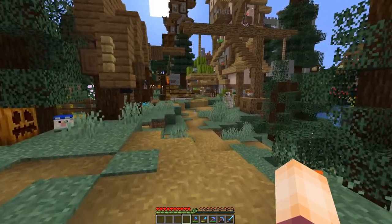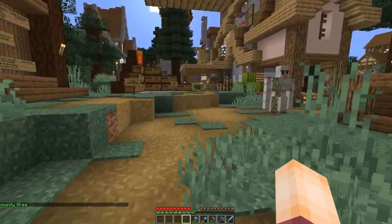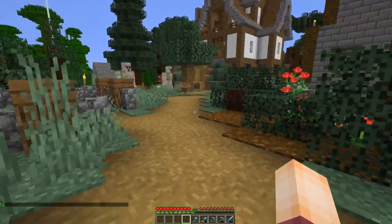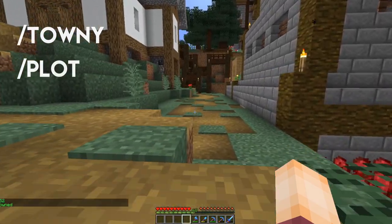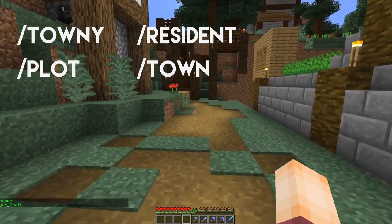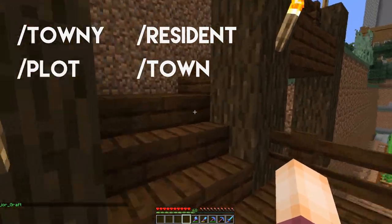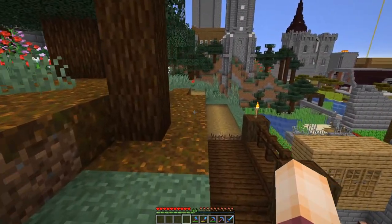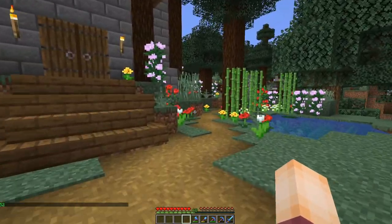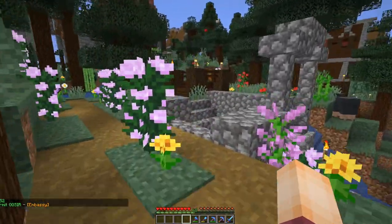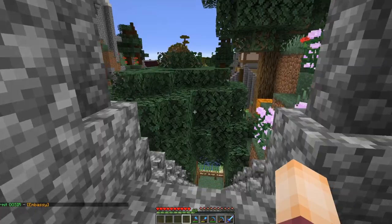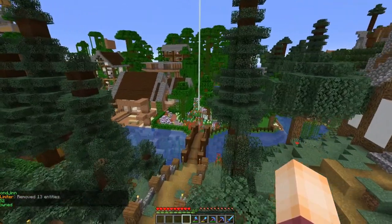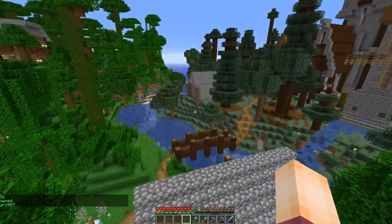Before we start getting into the nitty-gritty of individual commands, I'm going to highlight that in Townie there are a set of different categories you'll need to be familiar with: /townie, /plot, /resident, and /town. All of these categories form the basis for the main commands we'll use. Slash townie and slash town are quite similar — slash townie covers more global commands that change how the plugin works, while slash town is what you'll use most for finding out about towns or running them.